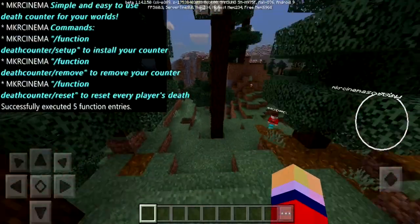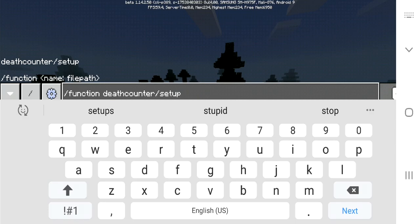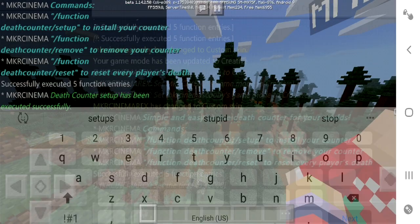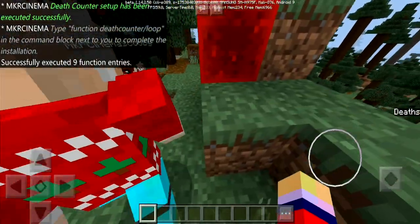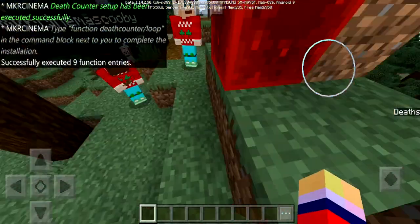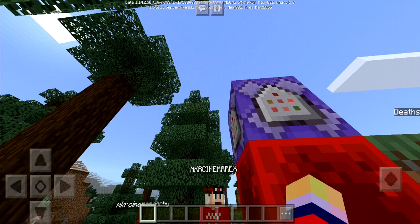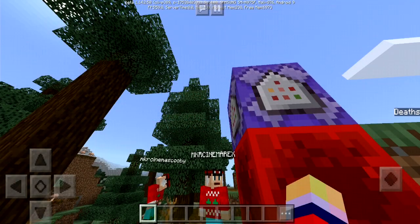In order to actually set up this death counter, what you need to do is type slash function deathcounter slash setup. When you run that, it'll actually create a command block for you right here along with a block of redstone. The chat will tell you: 'Your death counter setup has been executed successfully. Type function deathcounter slash loop in the command block next to you to complete the installation.' So it actually gives you instructions right there — that's really helpful.